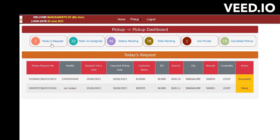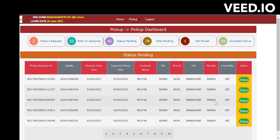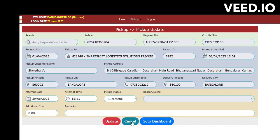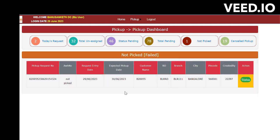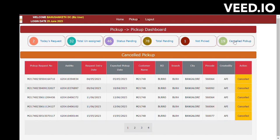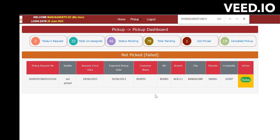If a pickup is not updated in today's requests — for example, yesterday's pickups — it will appear under Unassigned Packets. From there you can also assign and perform other activities. Today's requests are on priority as they are fresh pickups. If a pickup was assigned today but not yet updated, it will move to the Status Pending tab the next day. There is also a Total Pending column, which combines Unassigned plus Status Pending, so you can view all pickups at once.